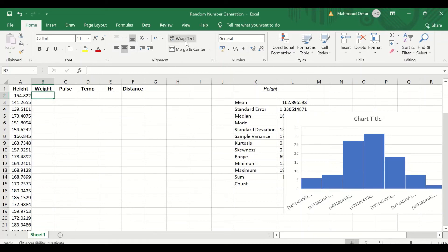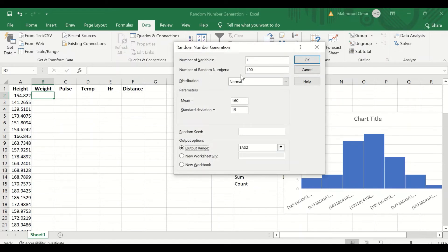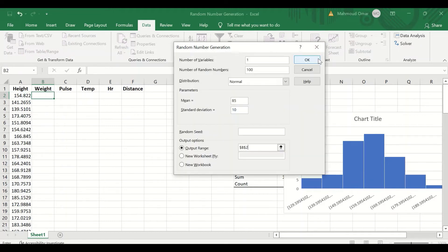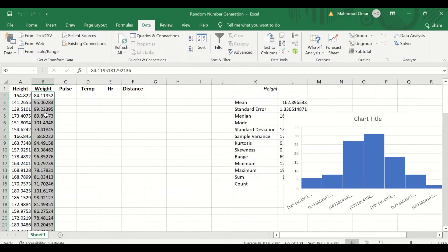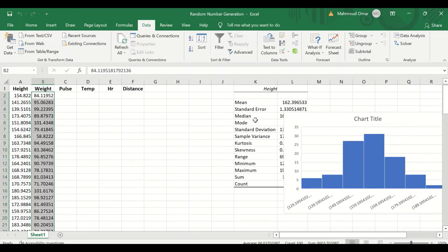To repeat the same for the weight, click on Data, select the cell, click on Data Analysis, scroll down to Random Number Generation, and click OK. Select the weight variable. We have a number of variables of 1, number of random numbers which is 100. Setting the weight mean to 85 and a standard deviation of 10. Select the output range to insert the data in this cell, and click OK. New data is generated for the weight variable, and this data is normally distributed with a mean and standard deviation approximately as stated in the settings.